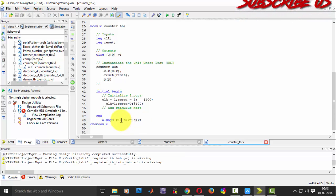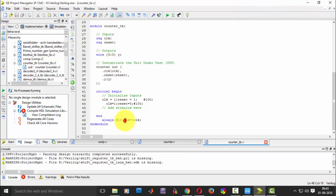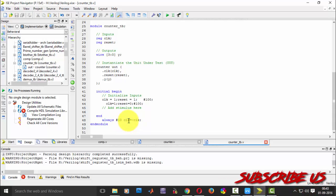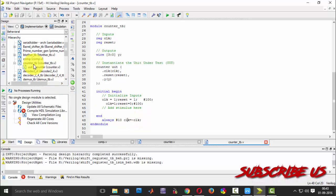So always, hash 10. For every 10 nanoseconds clock should be negated. So I have done it.